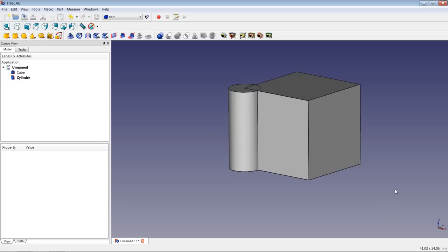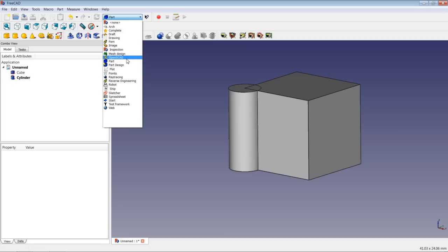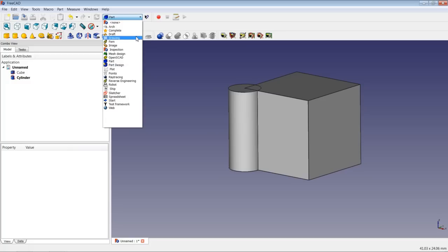When talking about 3D objects, we have to distinguish between mesh objects and solids. Mesh objects consist only of faces, while solids have an inner volume. Typical file formats for mesh objects are OBJ and STL; a well-known format for solids is STEP. In FreeCAD, there is a Mesh workbench for meshes, and for solids you will mostly use the Part workbench and the Part Design workbench, and sometimes the Draft workbench.